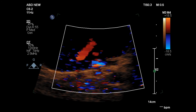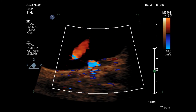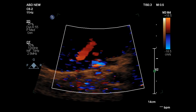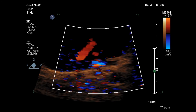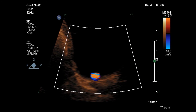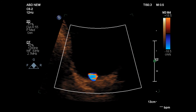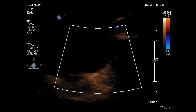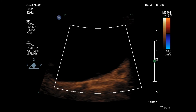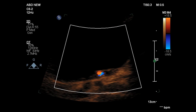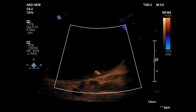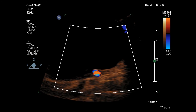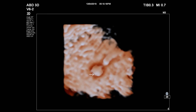Now see this in real time. For more confirmation, 3D ultrasound can be used.